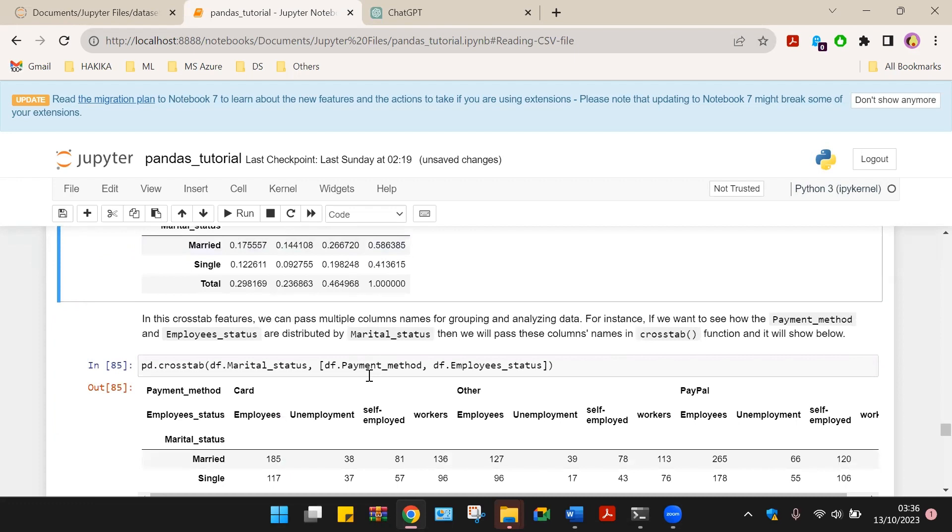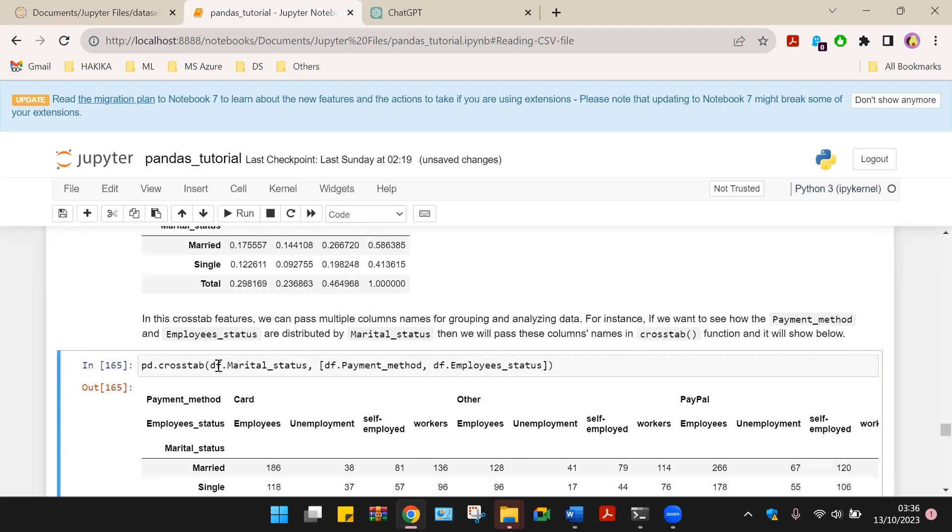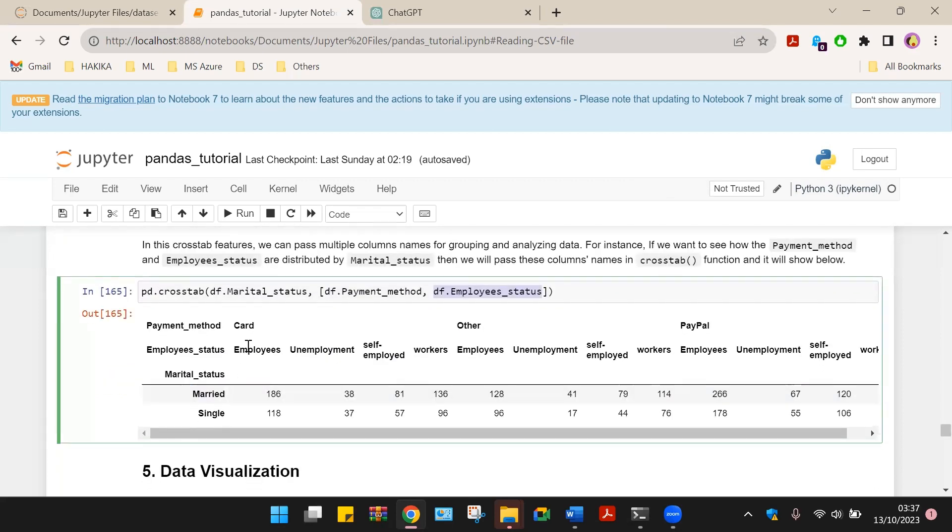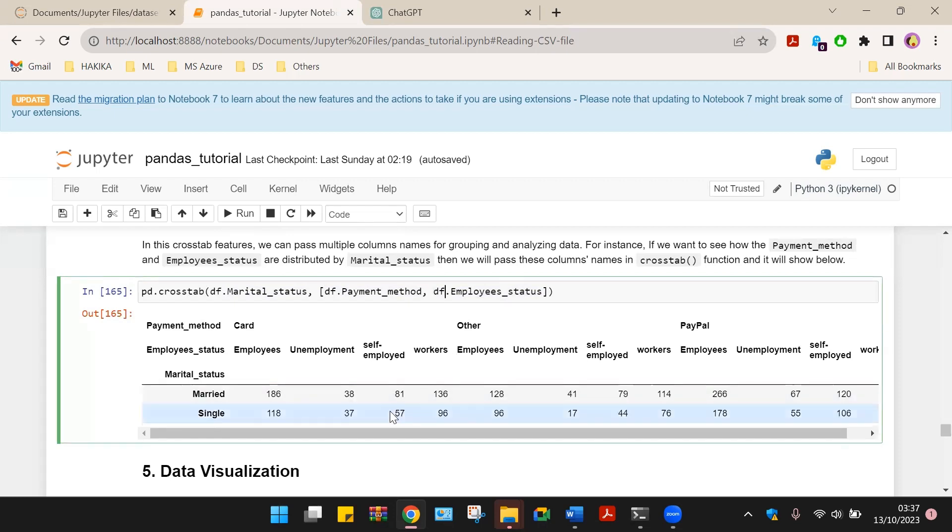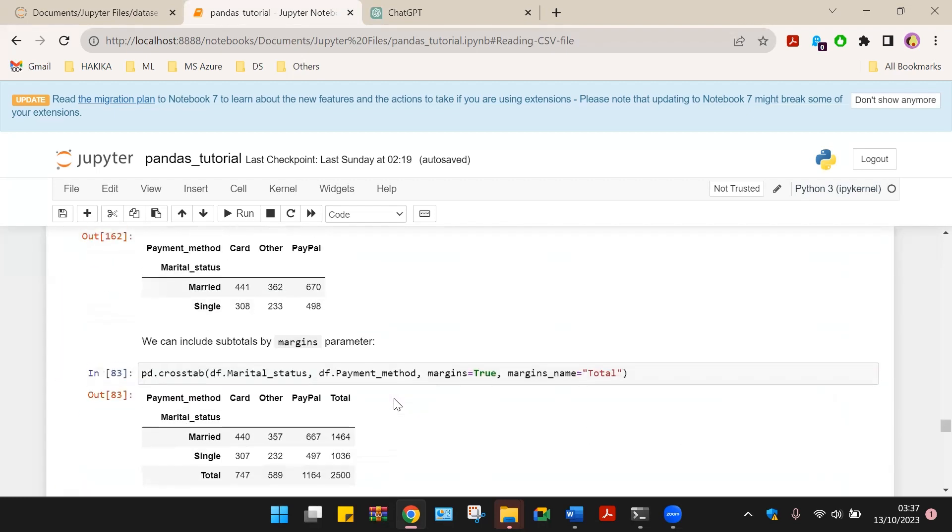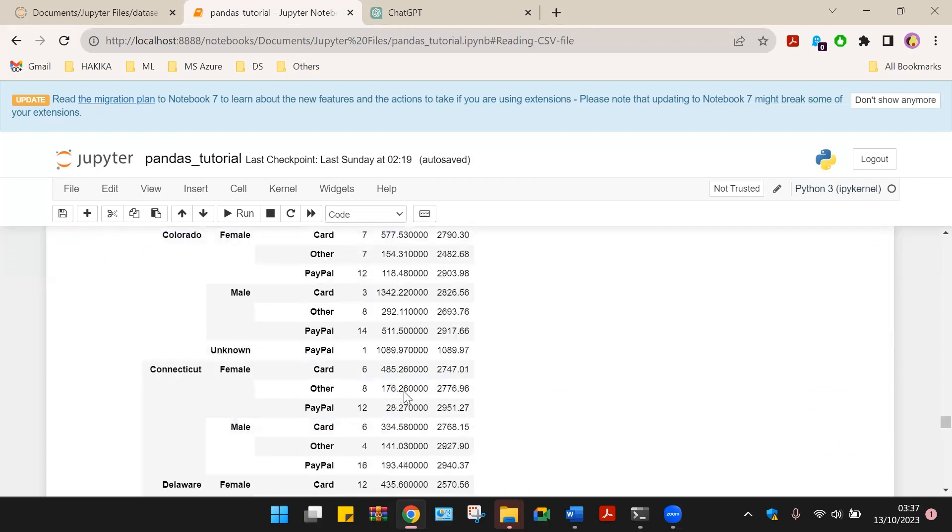In this cross-tabulation feature, we can pass multiple columns for grouping and analyzing the data. Let's look at this, a bigger table. We are cross-tabulating marital status, then payment method, and employment status. So the first one, rows will be on the marital status. Then based on that group, the shoppers based on the payment method, employment status. So employment status, card, we have employees, unemployed, employed, and workers, then for others, and so on and so forth. That's basically how we summarize the data using cross-tabulation and group by.